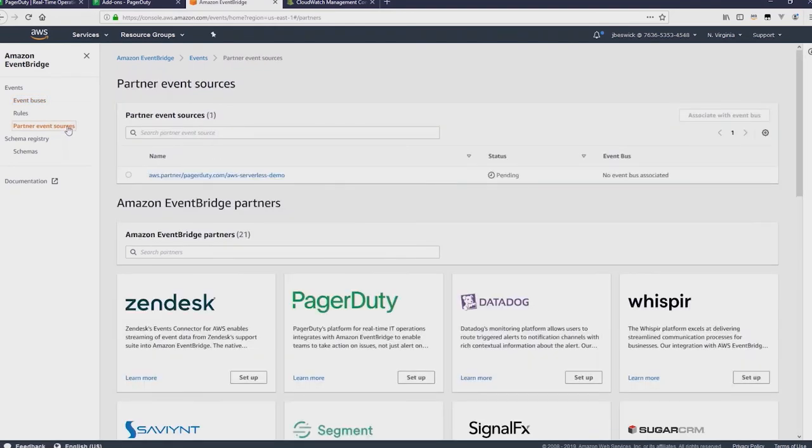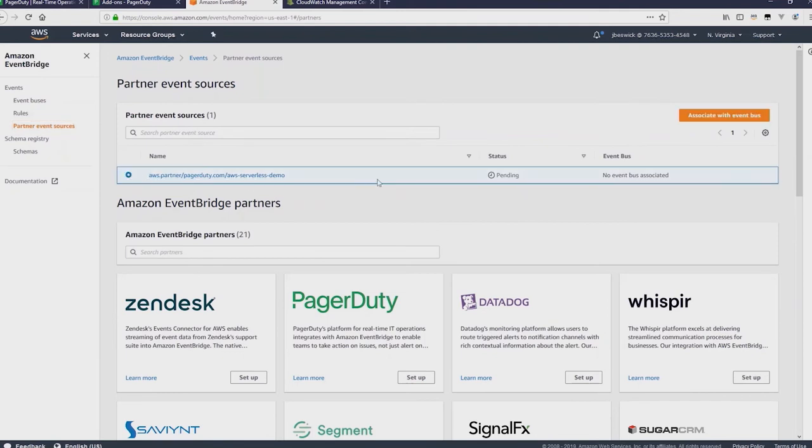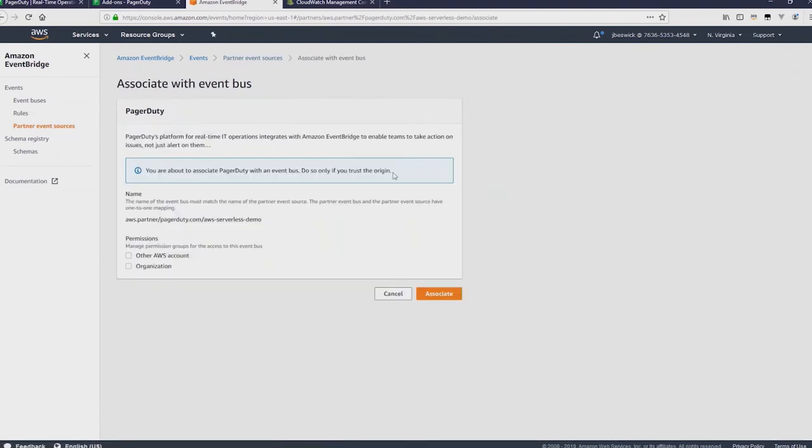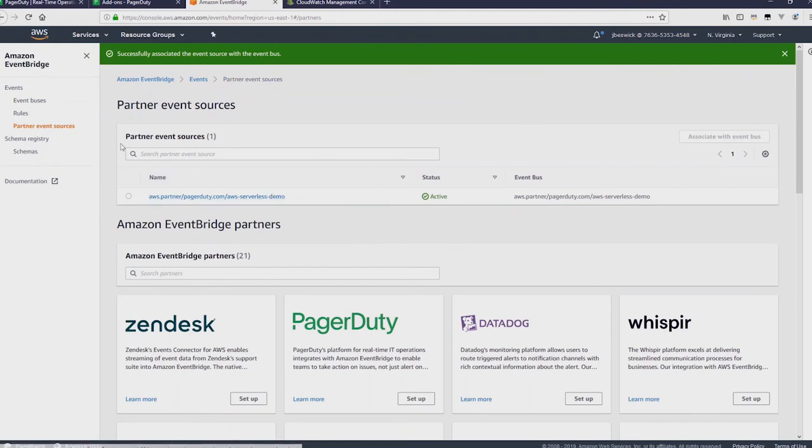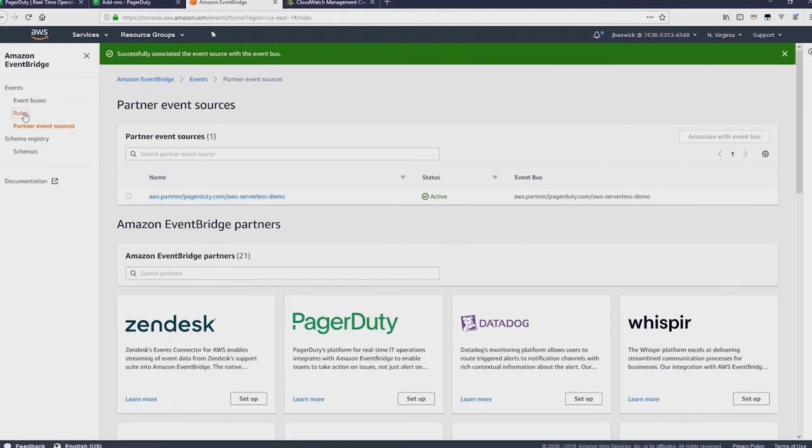Now in the partner EventSources, you can see the PagerDuty event source that was just created and it's in a pending state. We select this event source and then say Associate with EventBus. I have the option to add permissions for other accounts or organizations and then just click Associate. And that now has associated the event source with a new event bus just for PagerDuty.